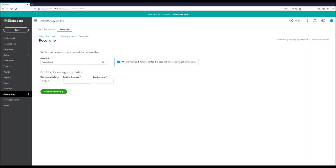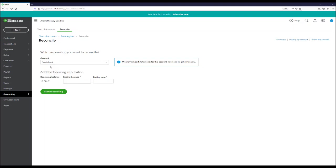Next, find the account that's ready to be reconciled — in my case, it's the Scotiabank account. Just below it you'll see your beginning balance. In my case, this is the opening balance equity as of January 1st, 2021.